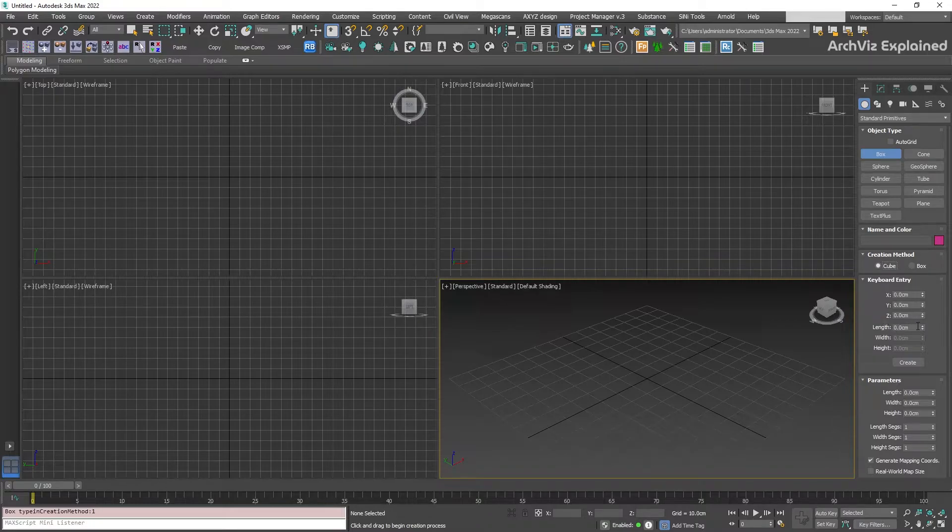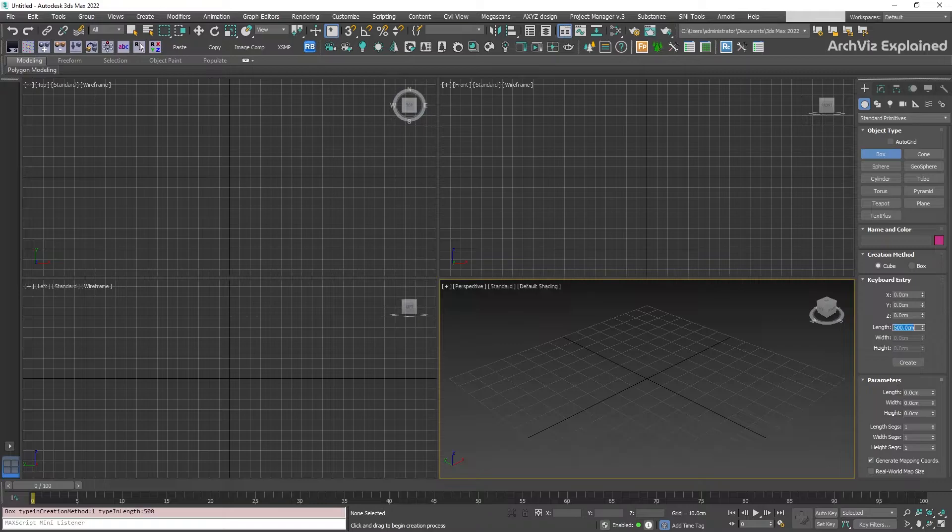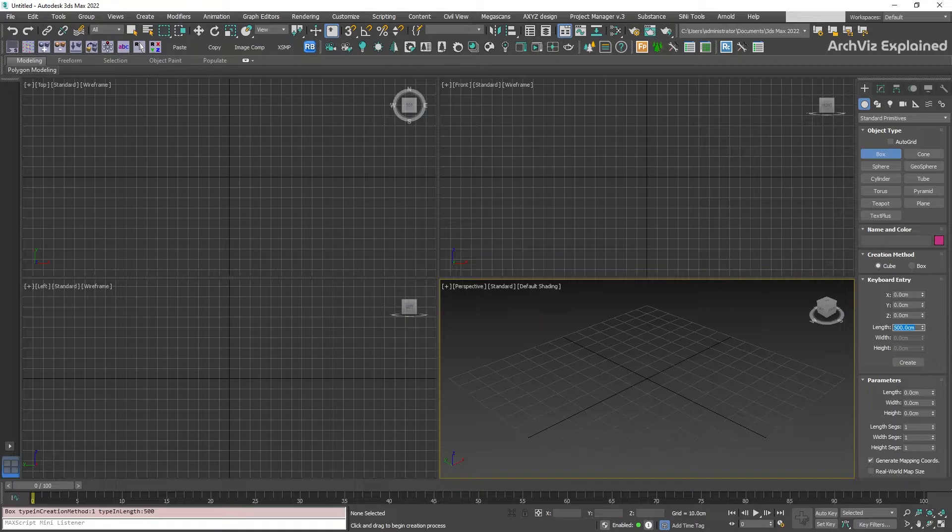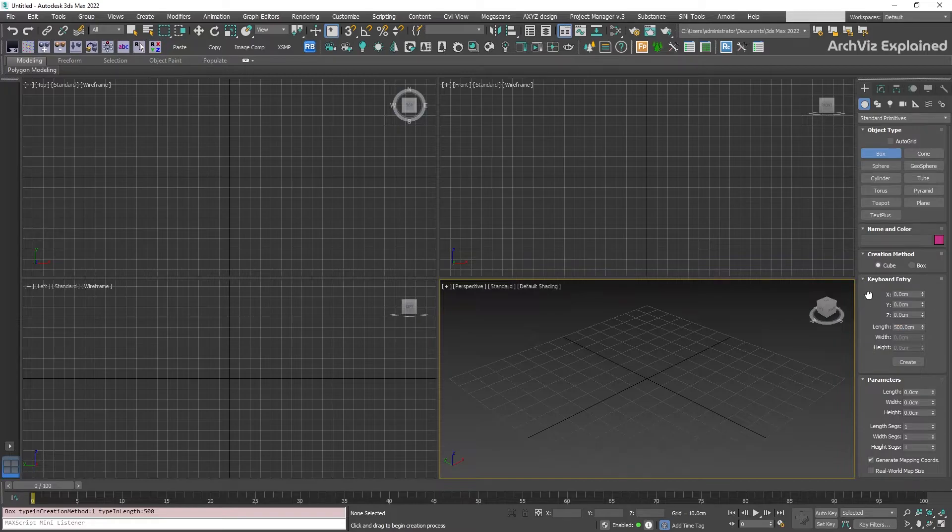We're going to change the value to 500 centimeters. If you have the default 3ds Max system units, you can see this tutorial to learn how to change it to different units, like meters, inches, or feet.